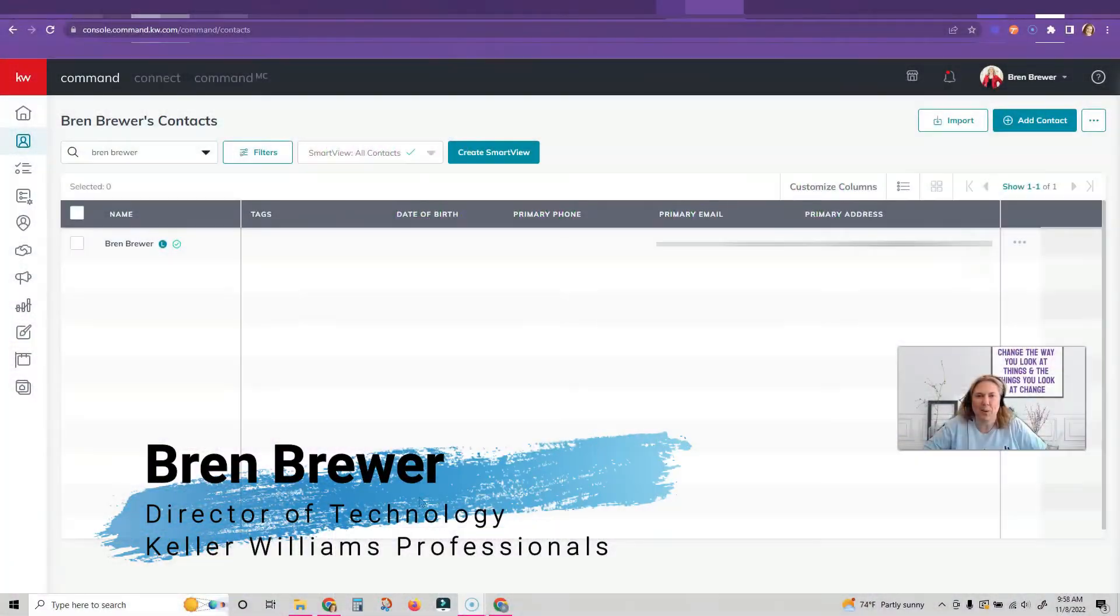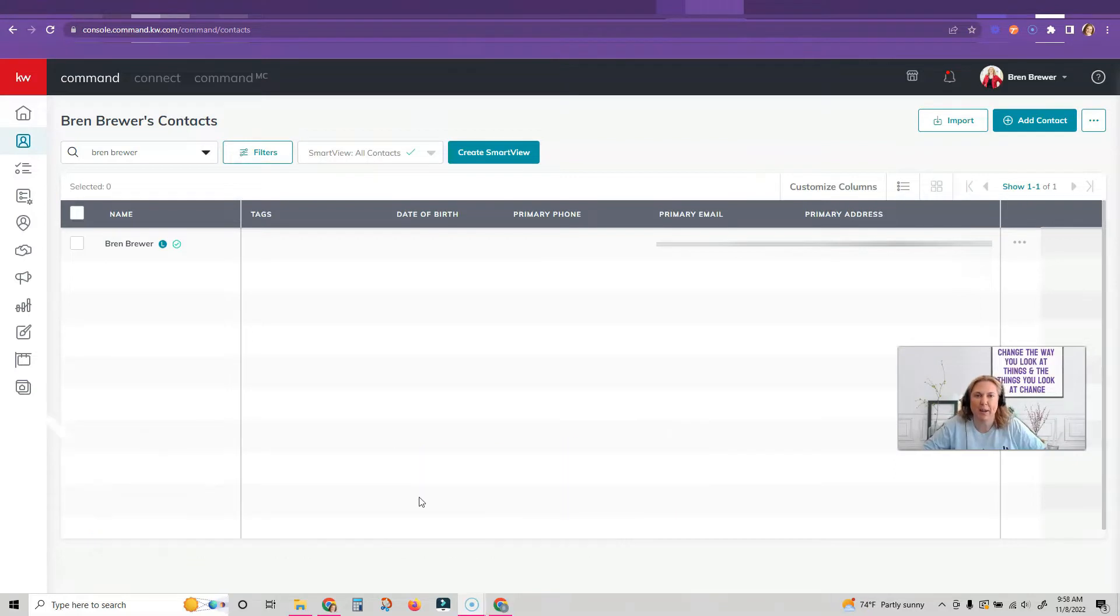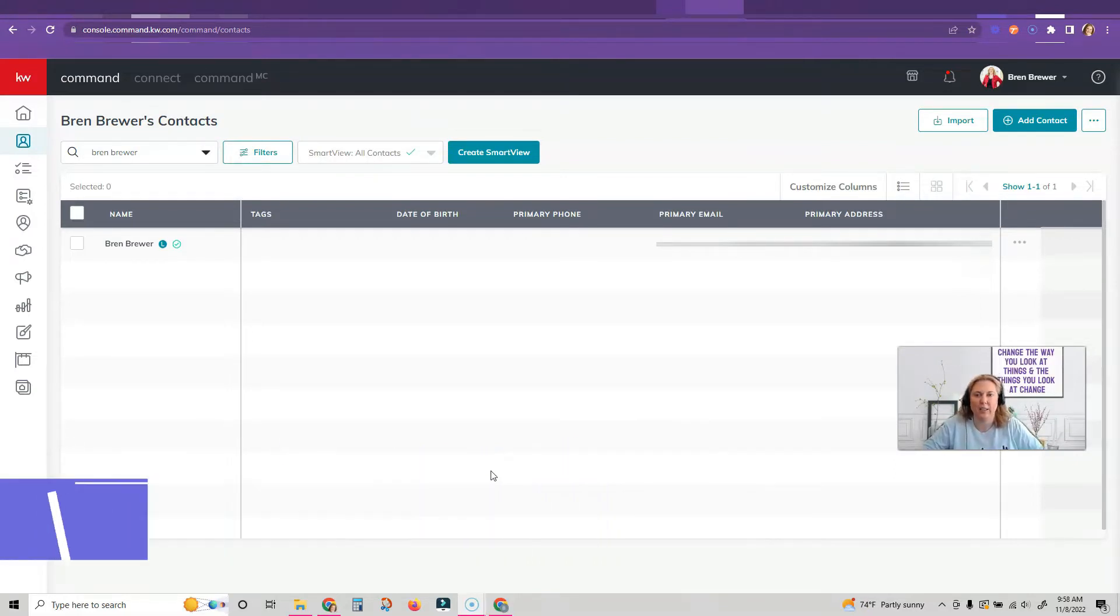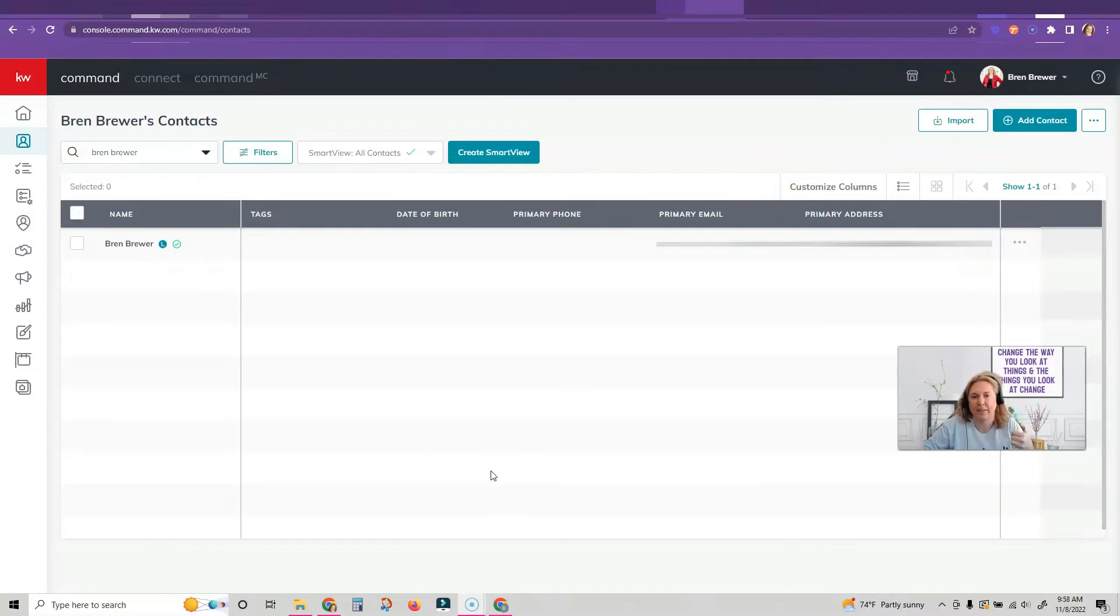It's your favorite tech trainer Bren Brewer and today I'm going to show you this cool feature inside Command that you probably don't know about. So let's say you've got someone called you and they say I want to buy a house.